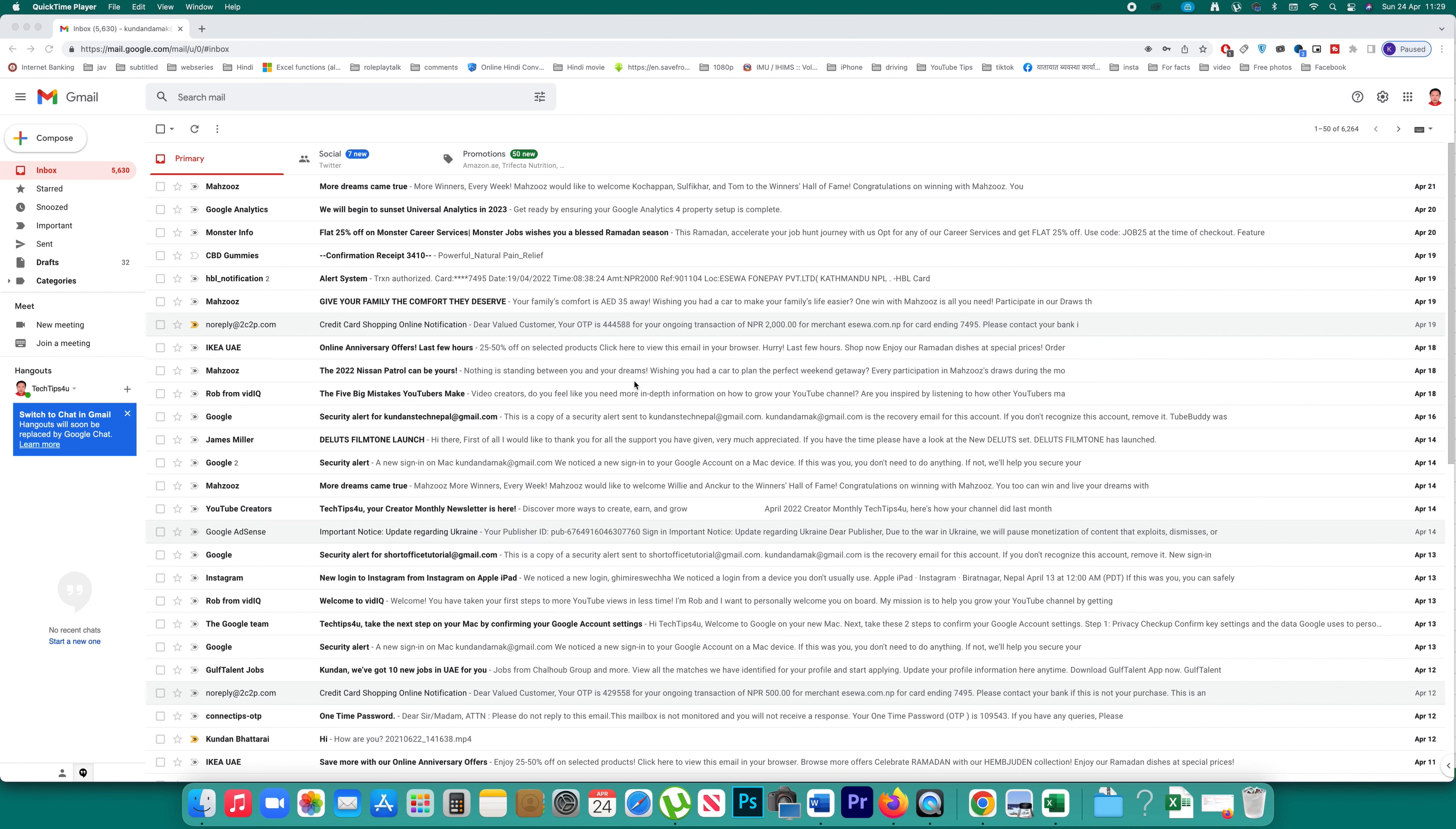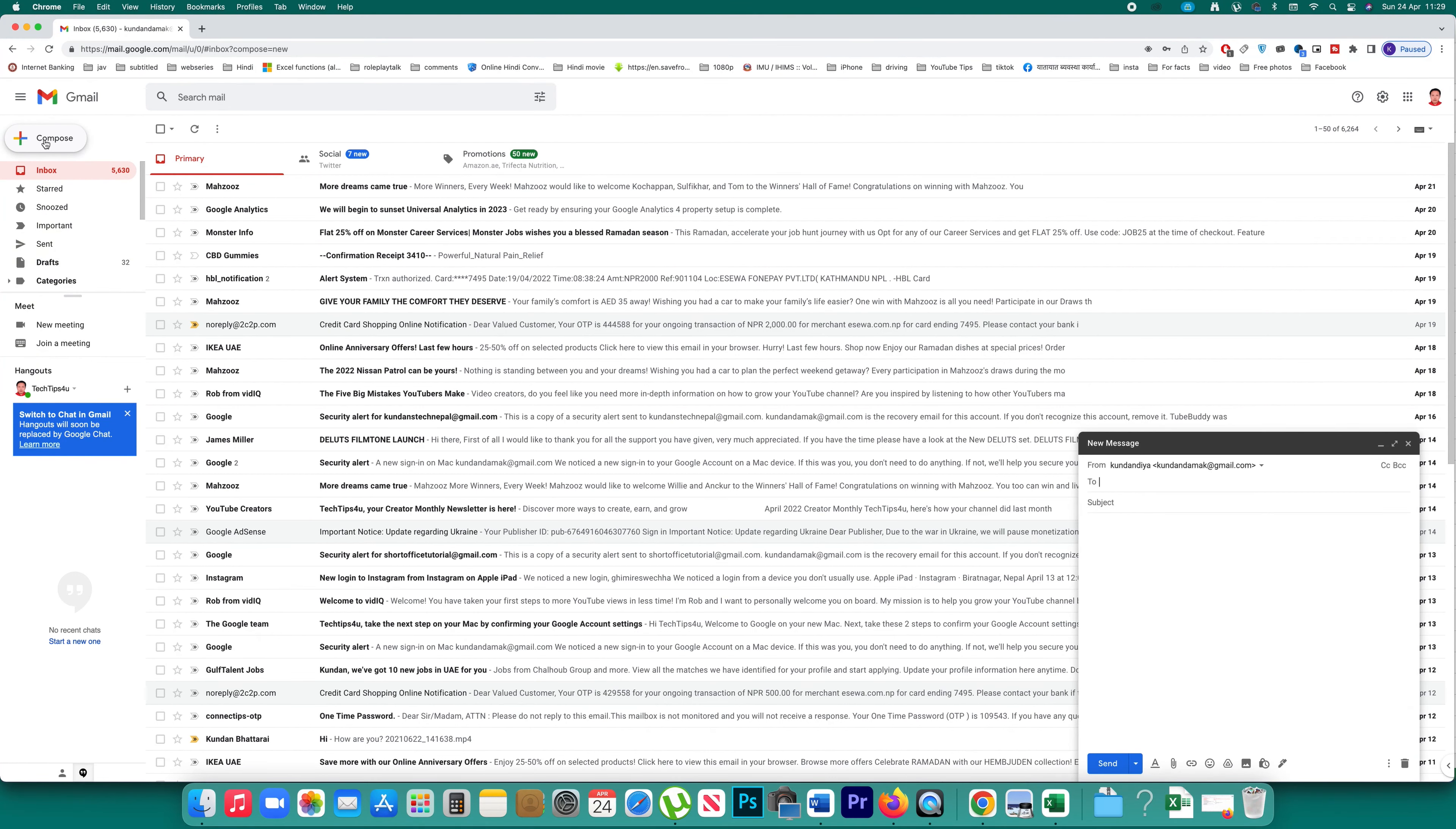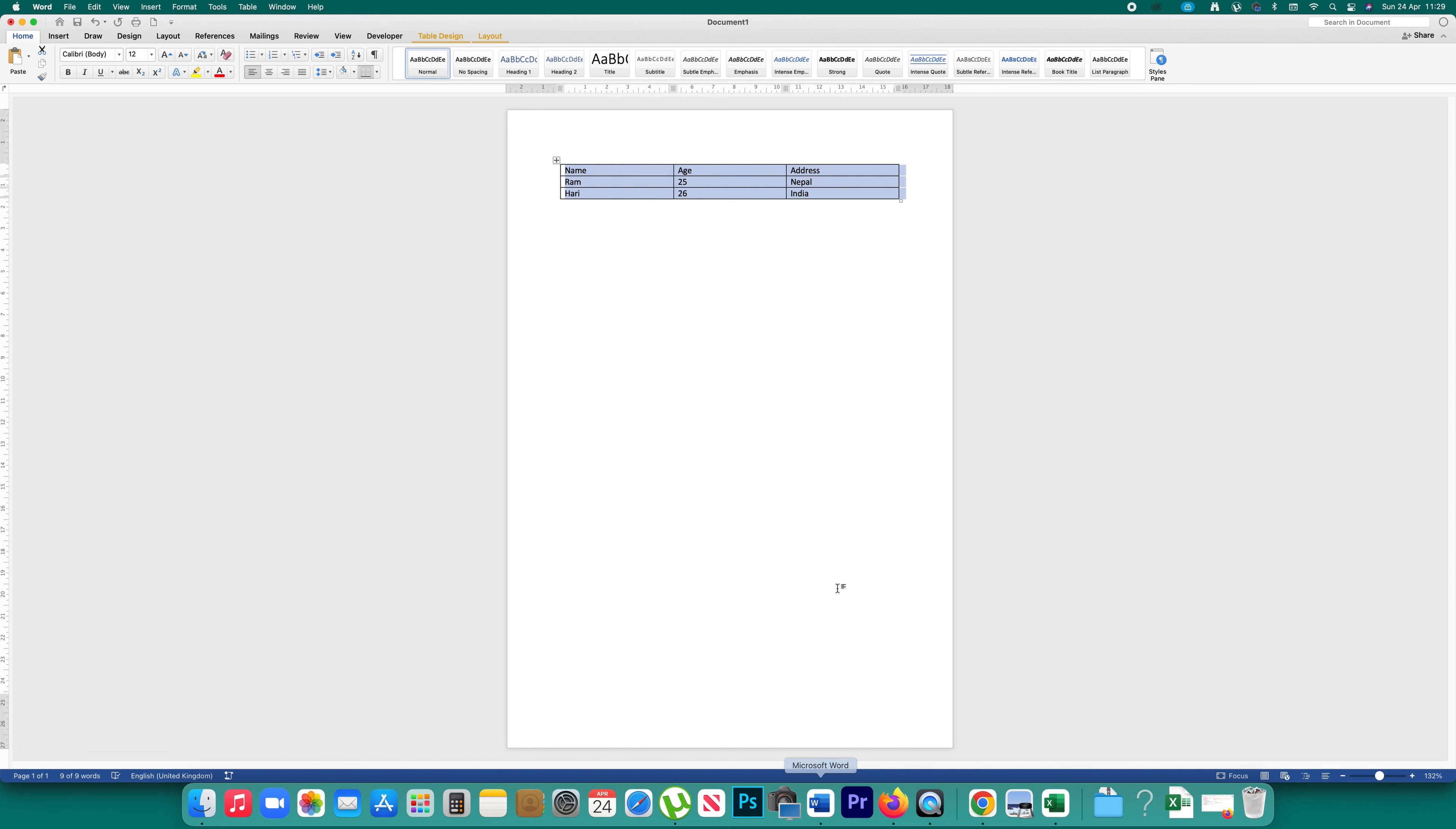In this video today we will see how to insert a table in Gmail either from Microsoft Word or from Excel. I have logged into my Gmail account. I'll click on the compose button here and then go to Microsoft Word.